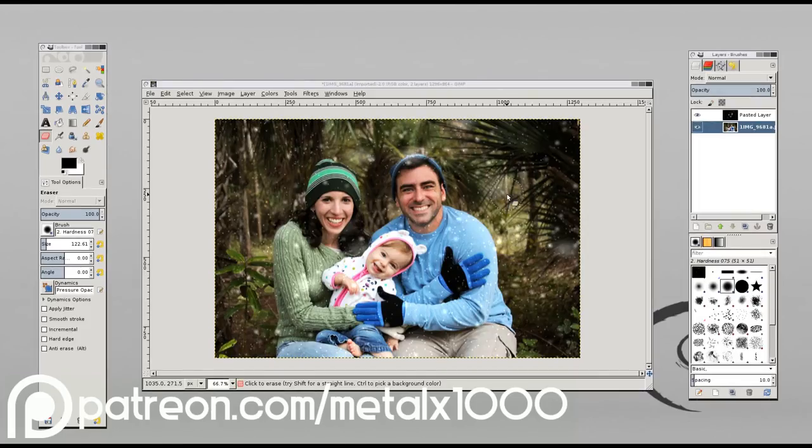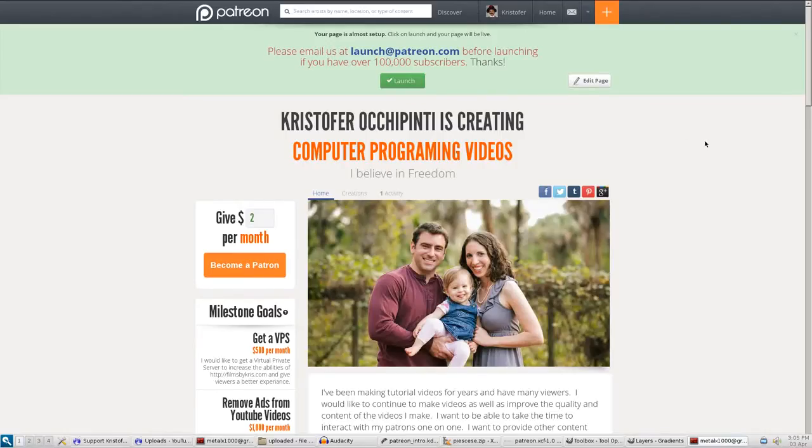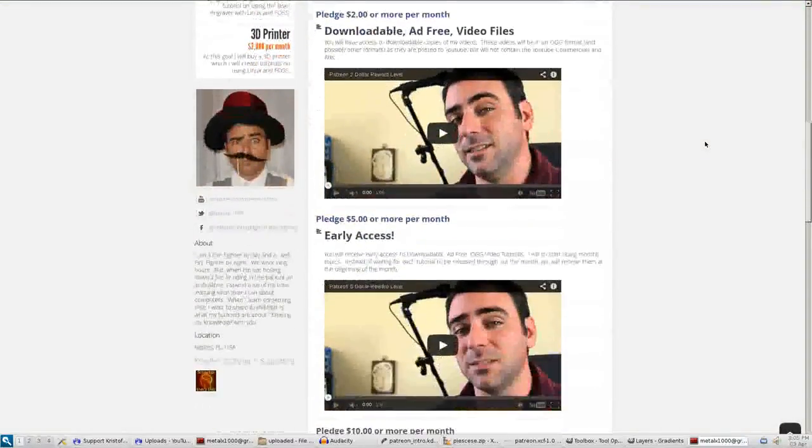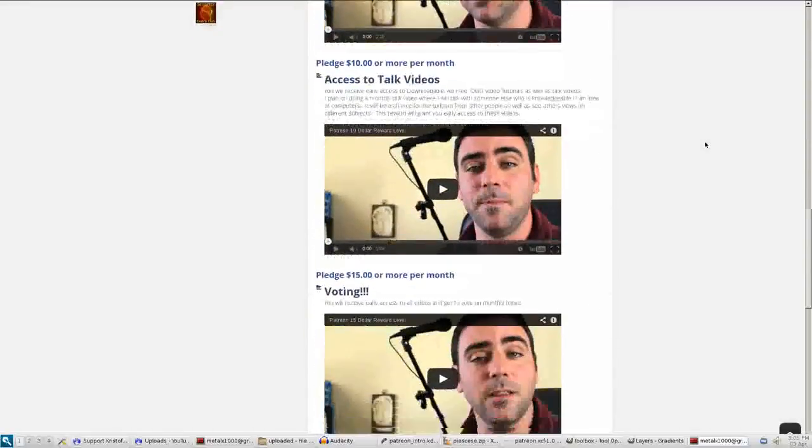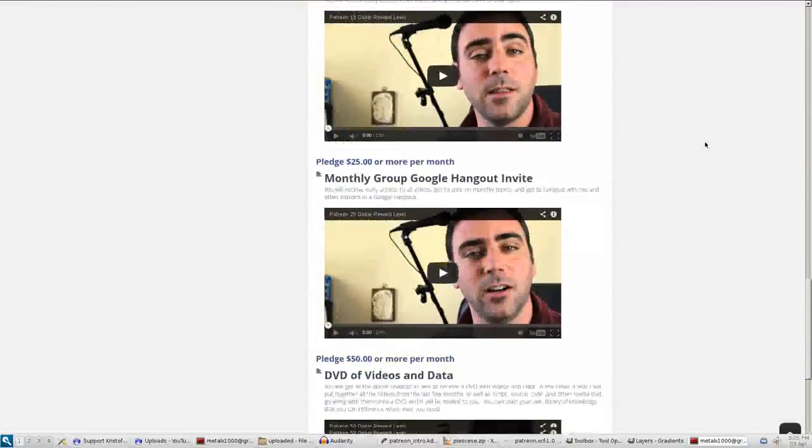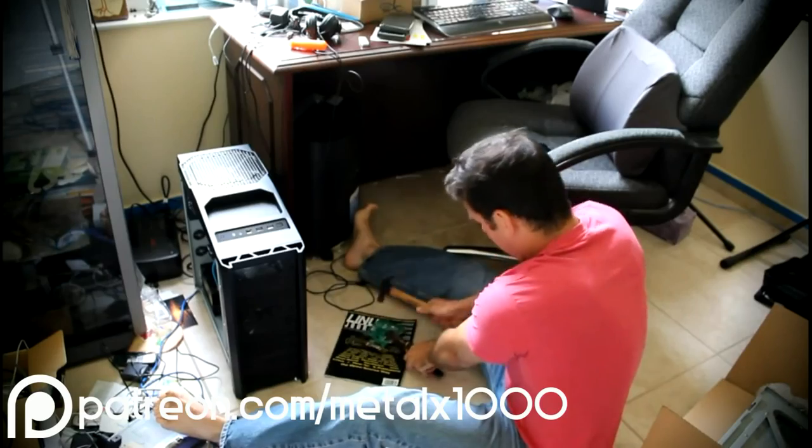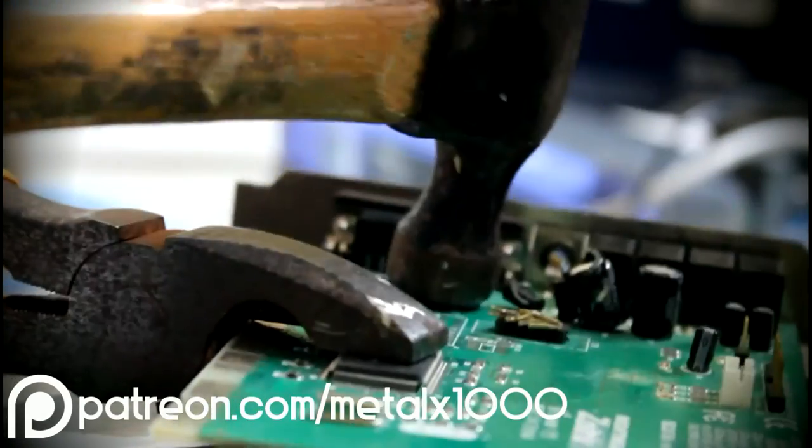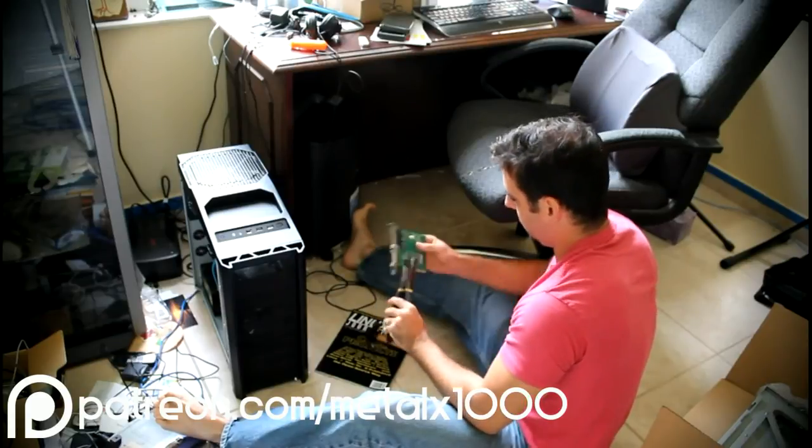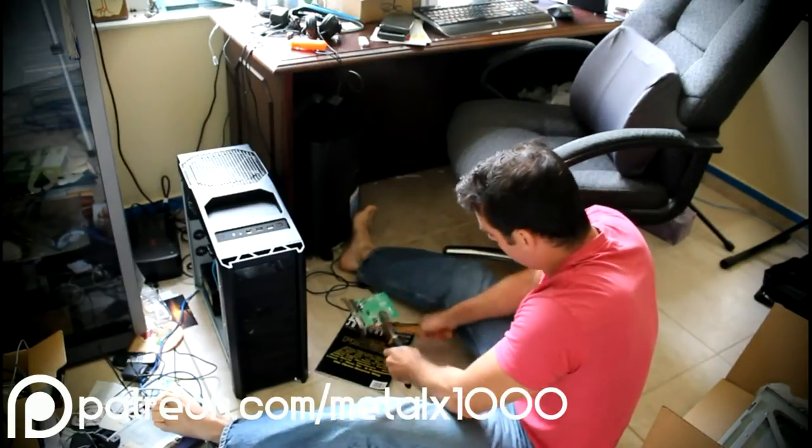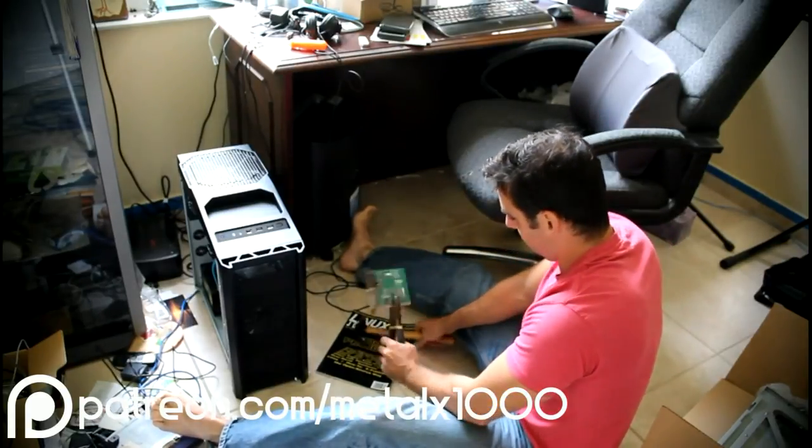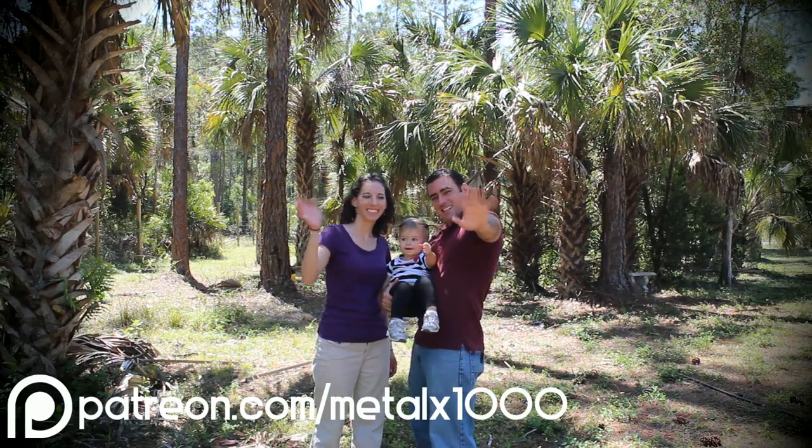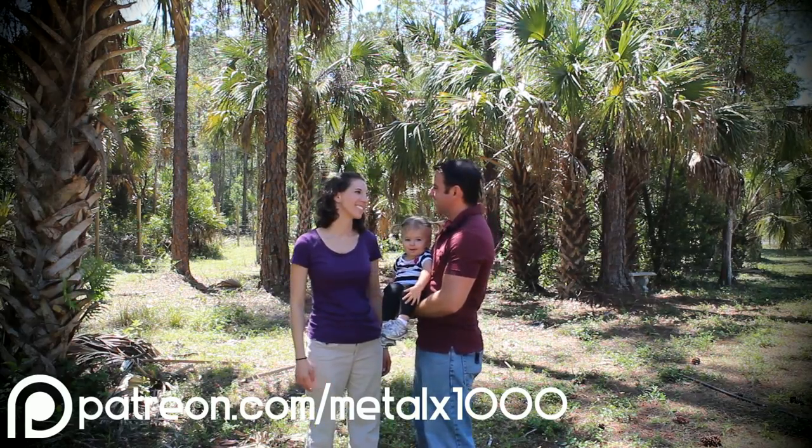If you are one of my viewers and you enjoy my videos, my Patreon page is a place where you can go to help support my videos. So I ask that you take the time to go to my Patreon page and look at the different levels of rewards you can receive for different levels of backing. There should be a link in the description of this video if you're watching it on YouTube. Otherwise, you can visit patreon.com forward slash MetalX1000. And I thank you for your time and your support. Have a great day.